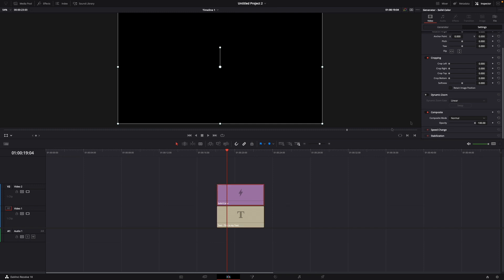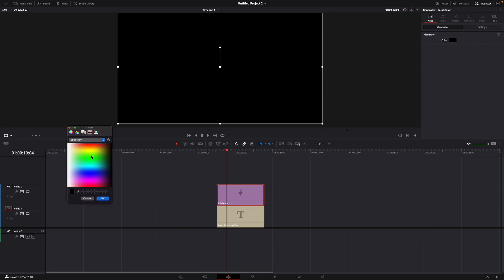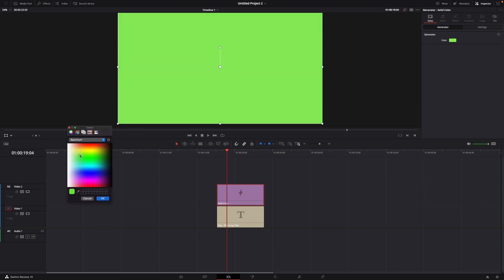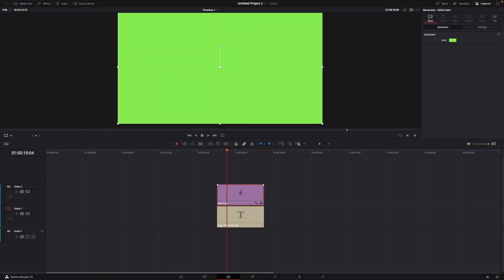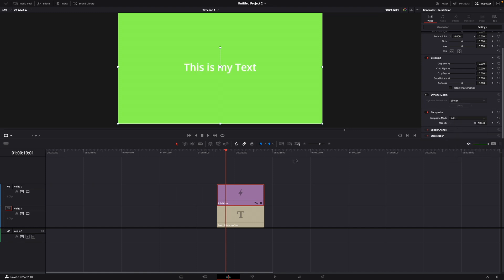Then go over to the Inspector, click on Generator, and click the color to adjust it to the color you want. For example, let's stick with green, just like this. Then go over to Settings and under Composite Mode, change it from Normal to Add.